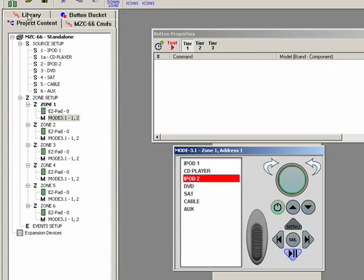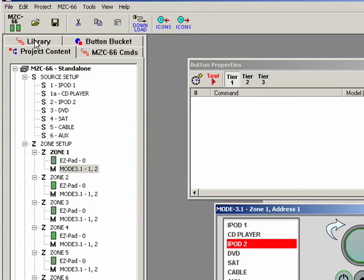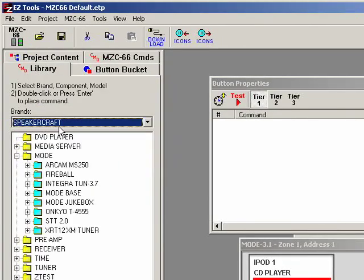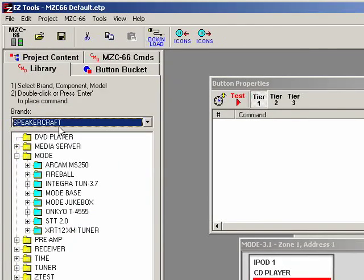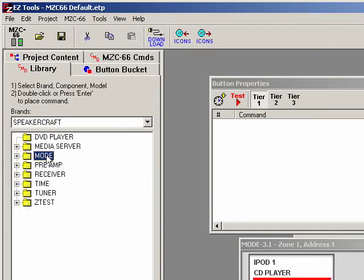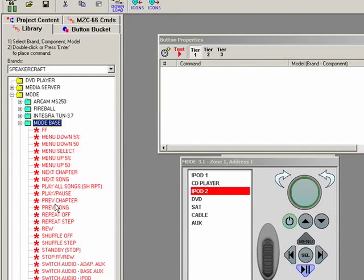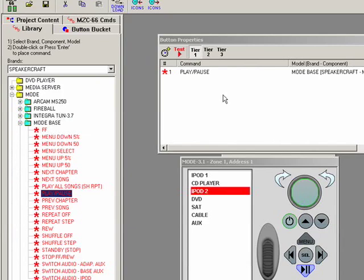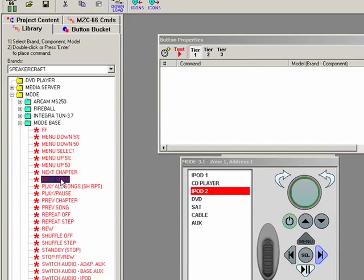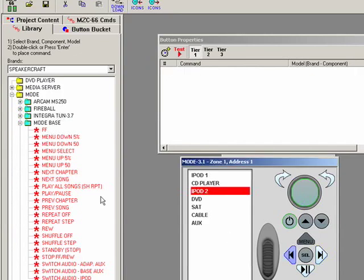If you click up here in the command library, then go to the speakercraft brand and bring up the mode folder, you'll see that there's a whole bunch of different stuff with using of our mode. The one we want to control the mode base is mode base. Double click on that, you'll see all the commands we have available, including play/pause right there. So we'll add that one, you'll see it under button properties. Click next song and so on and so forth. Previous song.